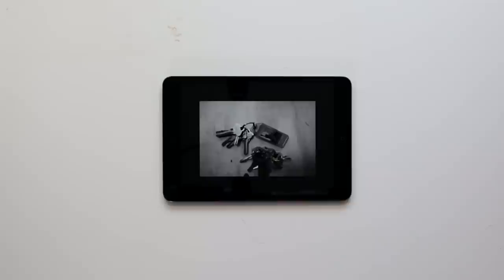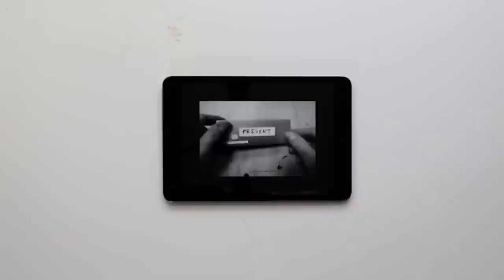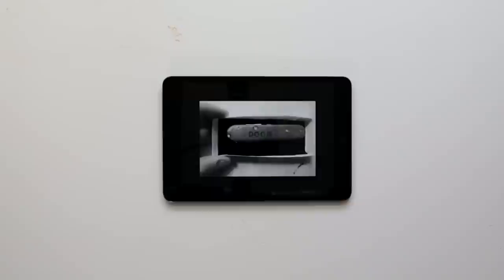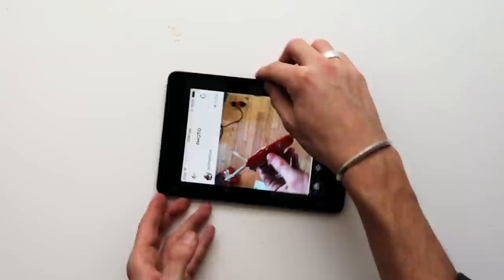So the other day I came across this old video by Van Neistat called the Jackknife Hack. In the video he shows you how to take apart your penknife and turn it into a super efficient key holder.